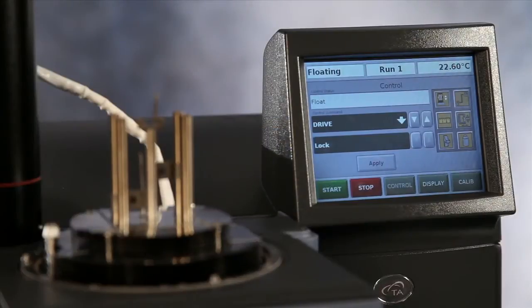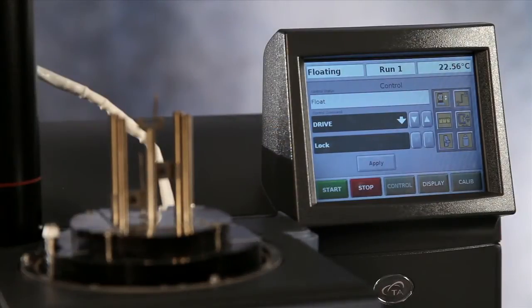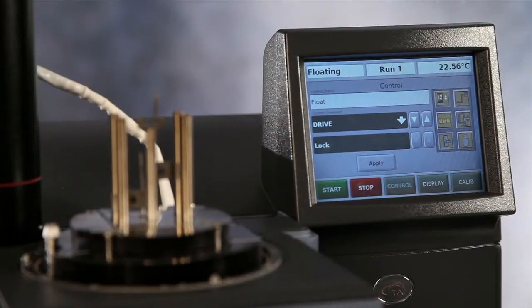This TA Tech Tip is going to show you how to calibrate the Q800 shear sandwich clamp. Before calibration, we shall first install the clamp to the instrument.